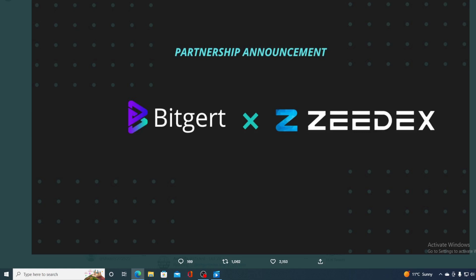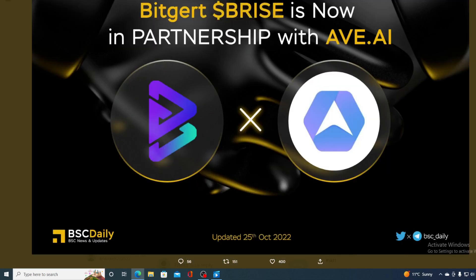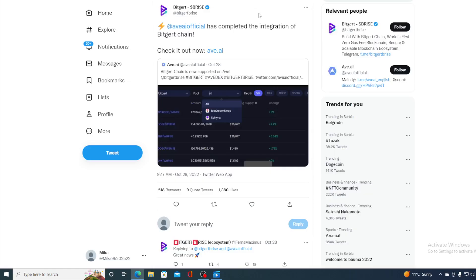And that's not the only new thing. Take a look at this. Bitgert price is now in partnership with ABE.ie. That was announced, but right now it's alive, guys. ABE.ie has completed the integration with Bitgert chain. So they did, as they announced, the partnership is alive and getting stronger.